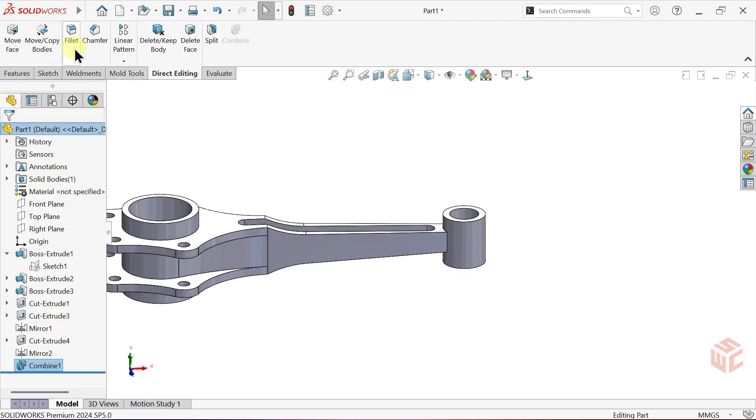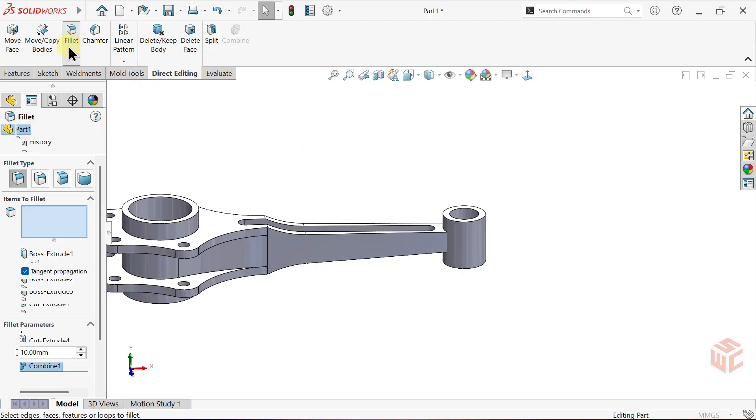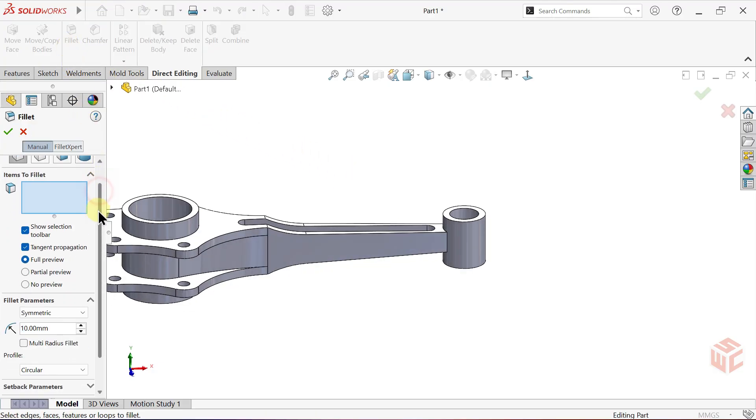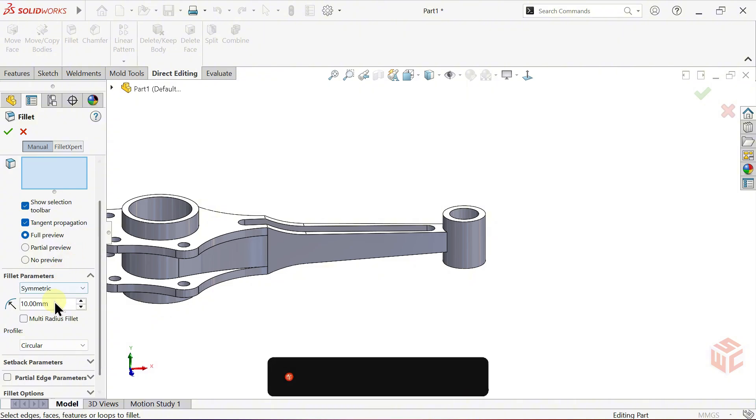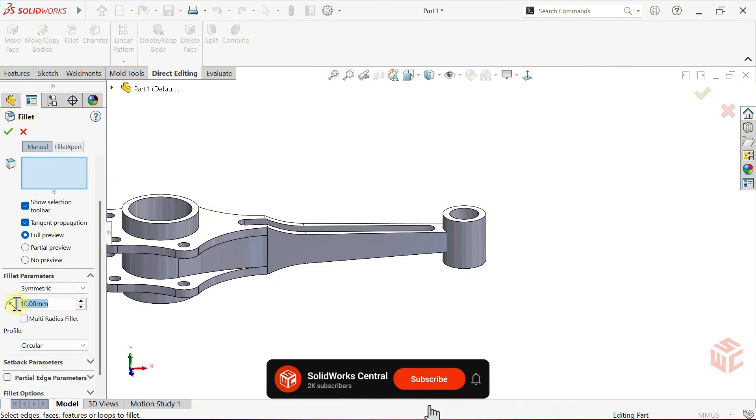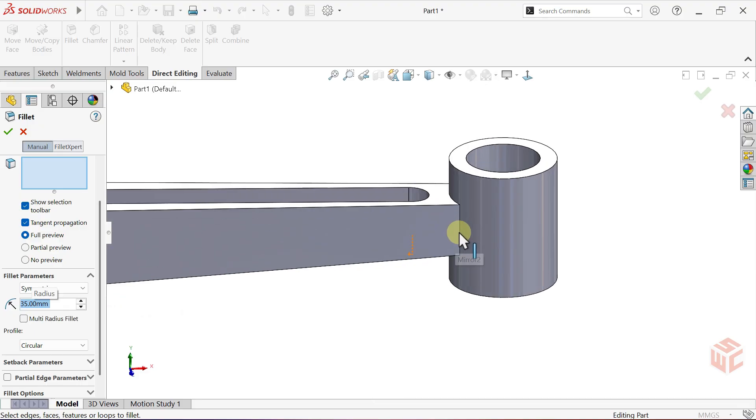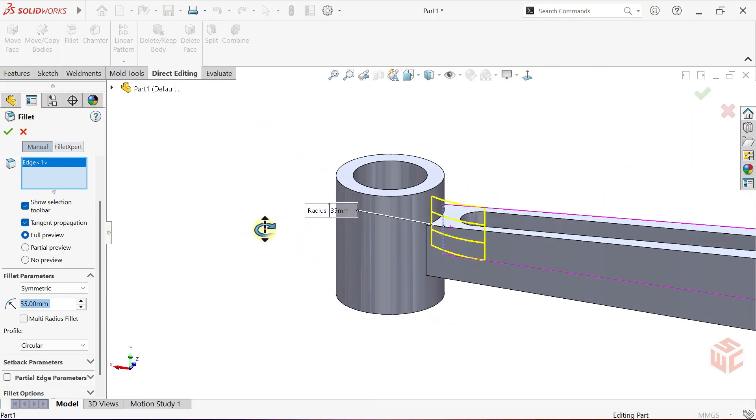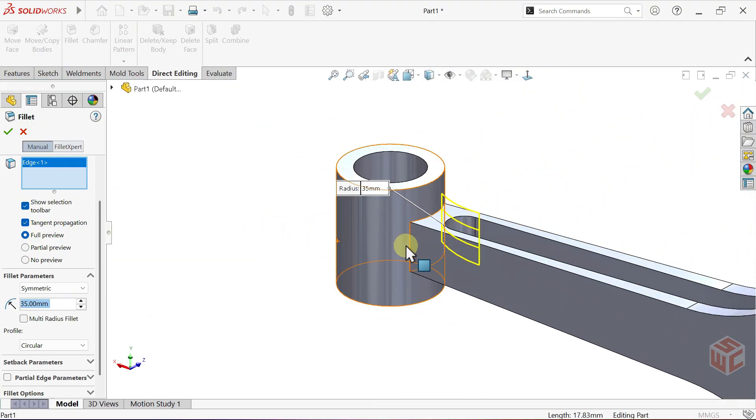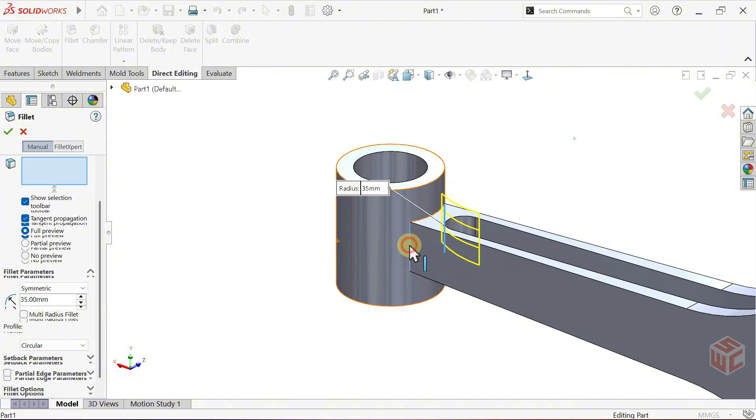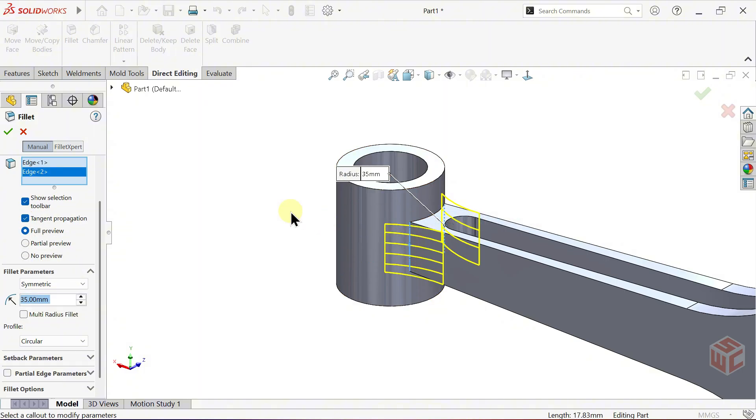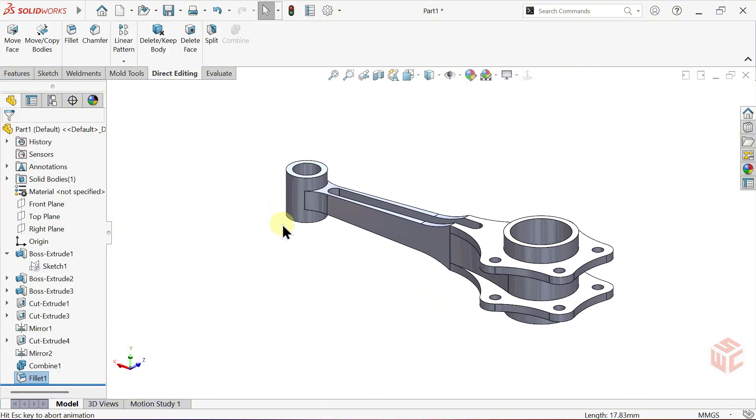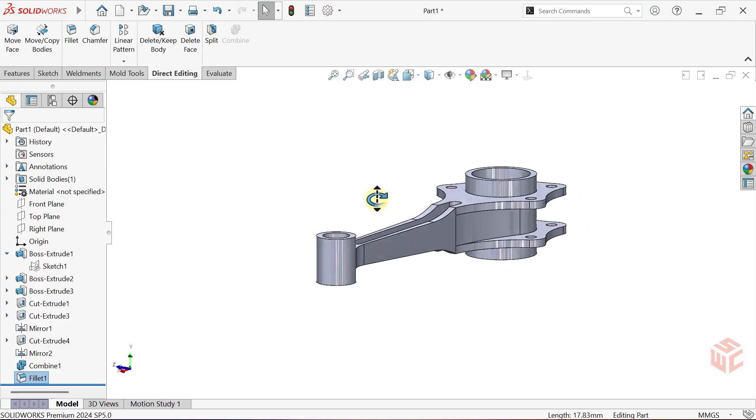Open the Fillet command again. Set the Radius to 35mm. Apply the Fillet to the same edge again. Apply the Fillet to this edge as well. Click OK. The model is now complete.